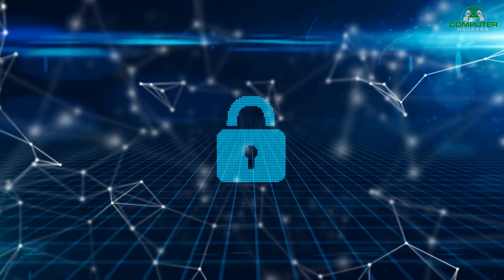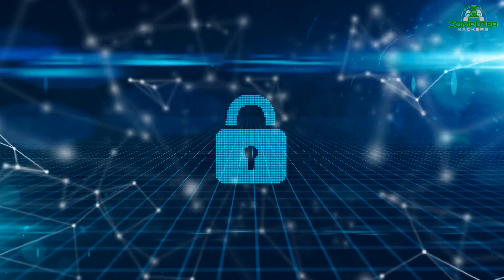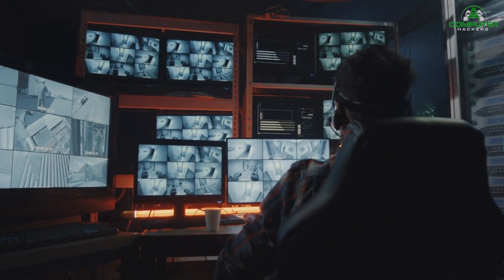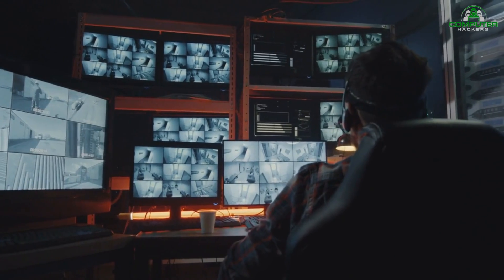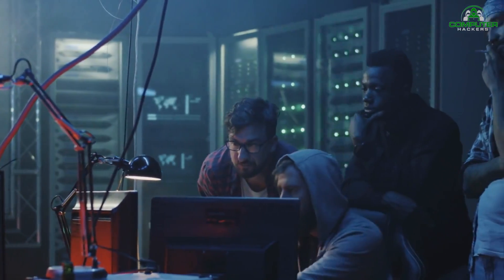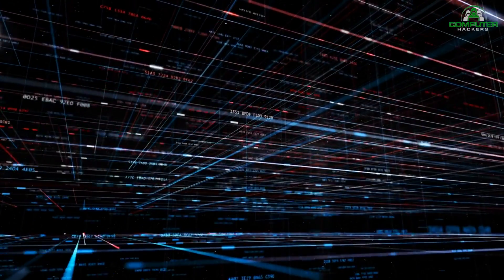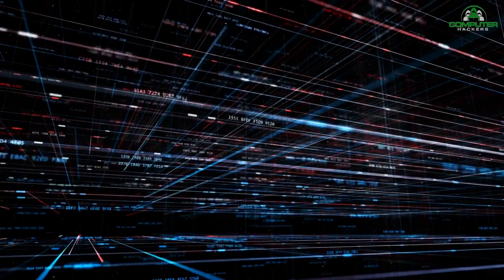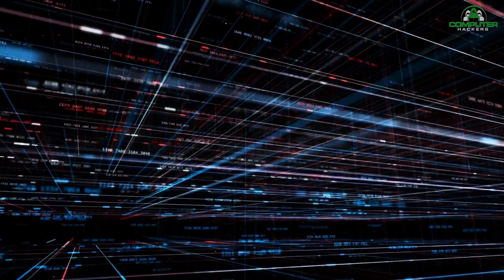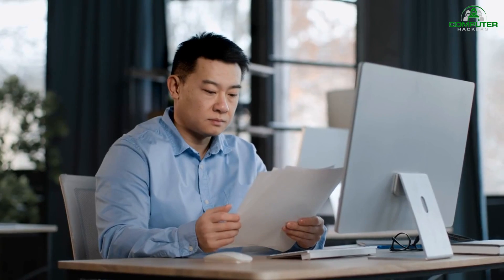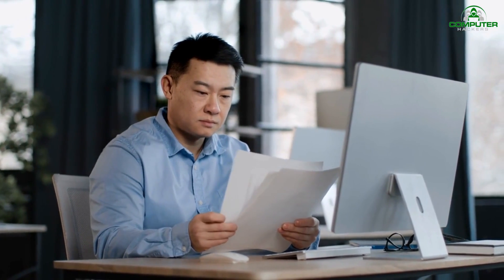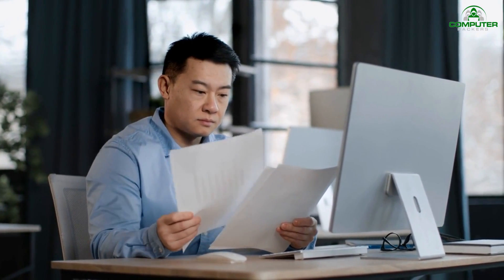Number 9: Security Testing. The ninth best practice is to incorporate security testing into your development and testing processes. Perform regular security assessments, vulnerability scanning, and penetration testing to identify and address potential security flaws and weaknesses in your web application.